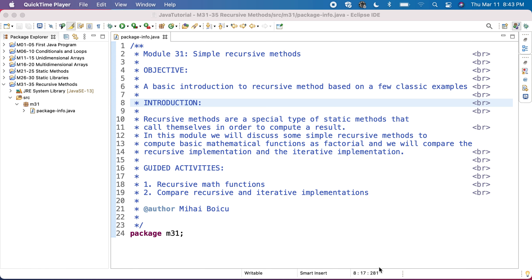We'll have several guided activities, including a recursive math function, and then compare recursive and iterative implementations.